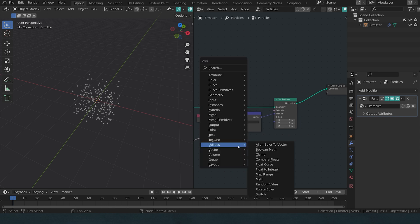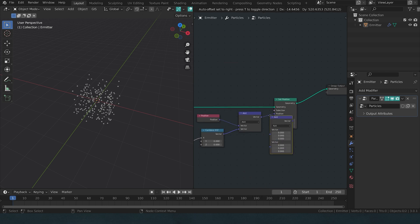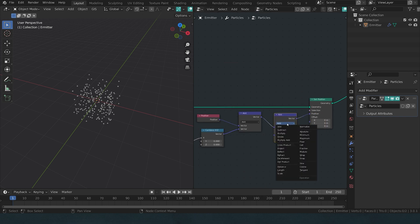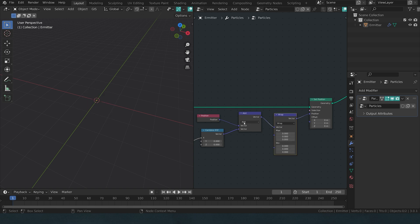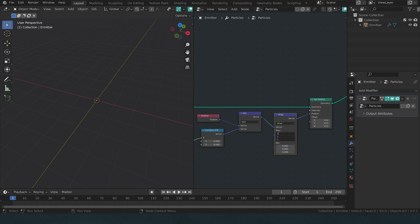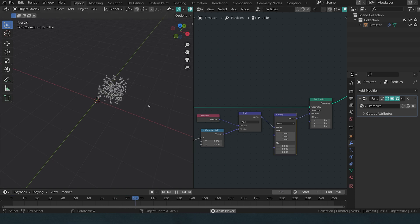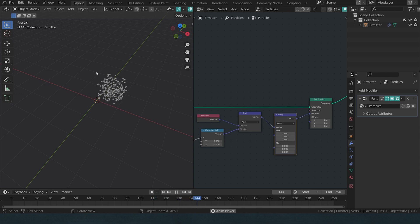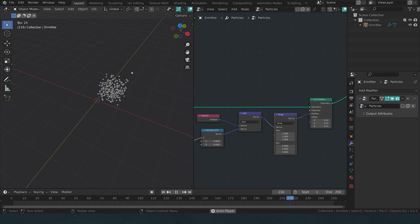However, there is a good vector math node that we can use now. So let's add a vector math node and set it to wrap. And whenever a position or a vector surpasses the maximum value, it will jump back down to the minimum value, essentially wrapping a vector around and around. And right now we can see nothing because both of these values have zero. If I would put in 1 into the max value, we would now get a continuously looping section of particles in the space between 0 0 0 and 1 1 1.